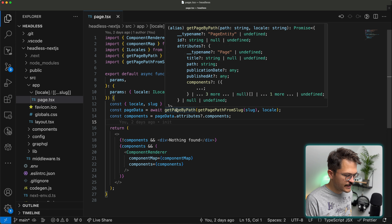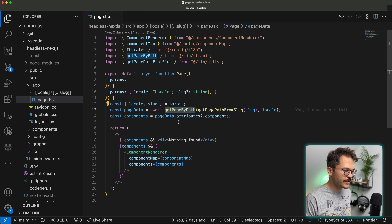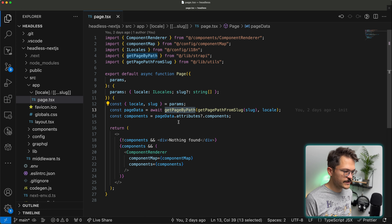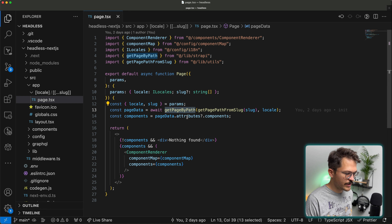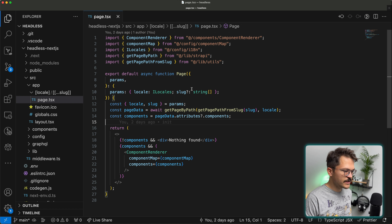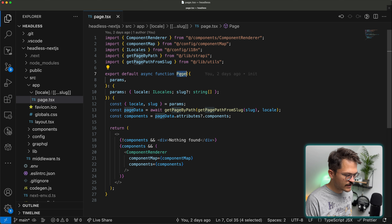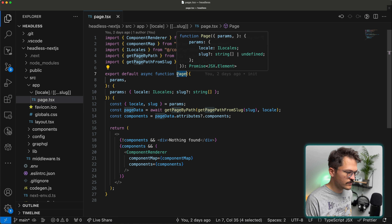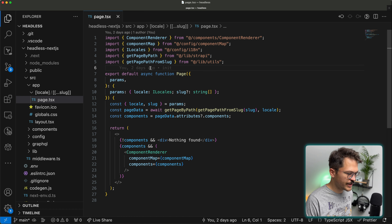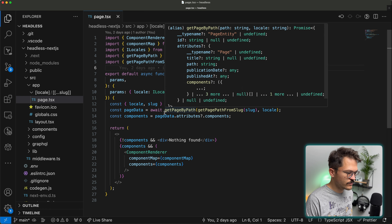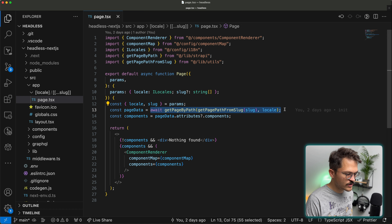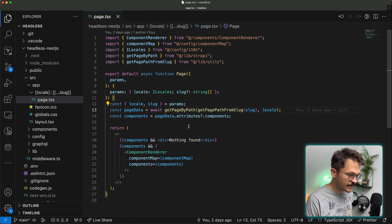Next let's head into our actual Next.js code base. I always use a locale folder, and within that a dynamic catch-all page for every slug. What we obviously need to do in this page is fetch all the data — particularly for this dynamic zone and the different data needed for each component. For that we have a helper function called getPageByPath.